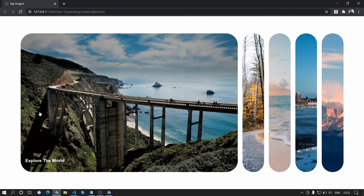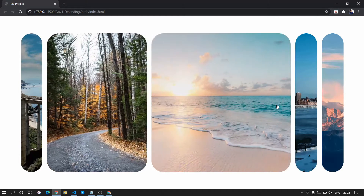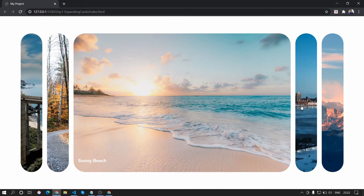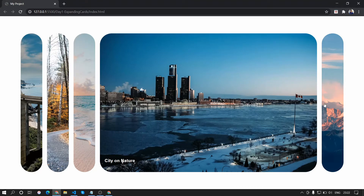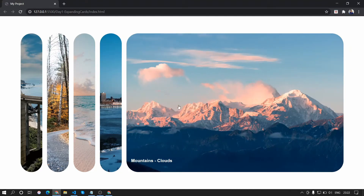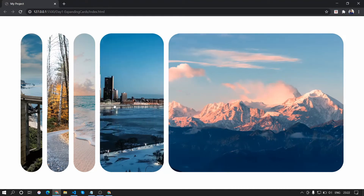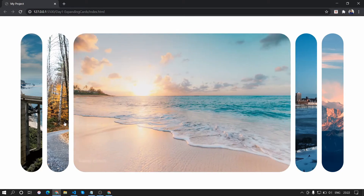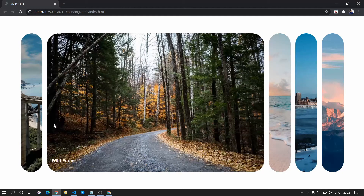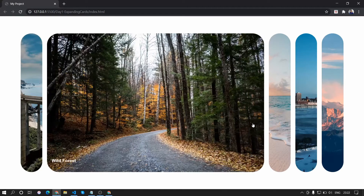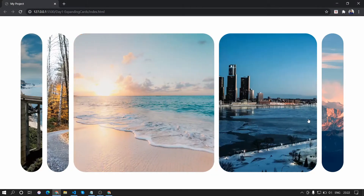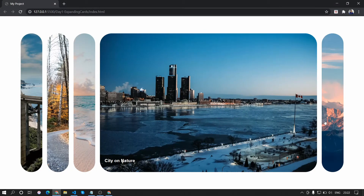In this video we are going to create an expanding cards widget which can be used for different locations. This is taken from the 50 Projects in 50 Days course, co-hosted by Brad Traversy of Traversy Media. The code is available in the GitHub repo, so do check that out. Without further ado, let's get started.